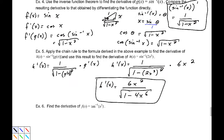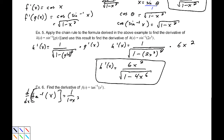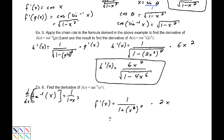Example 6: find the derivative of tan inverse of x squared. From the table, the derivative of tan inverse of x is 1 over 1 plus x squared. Applying the chain rule, f prime of x is 1 over 1 plus (x squared) squared, times the derivative of x squared which is 2x. So this simplifies to 2x over 1 plus x to the fourth.